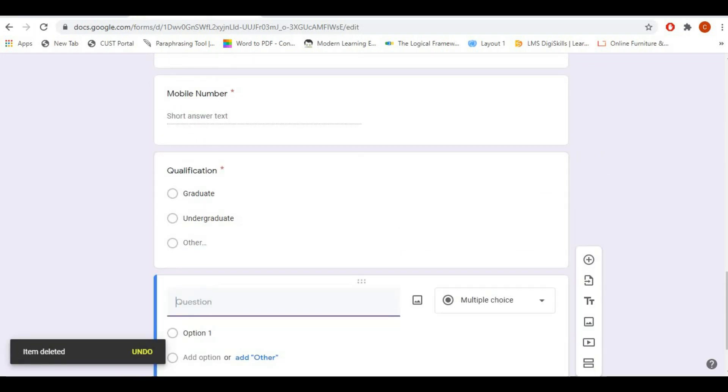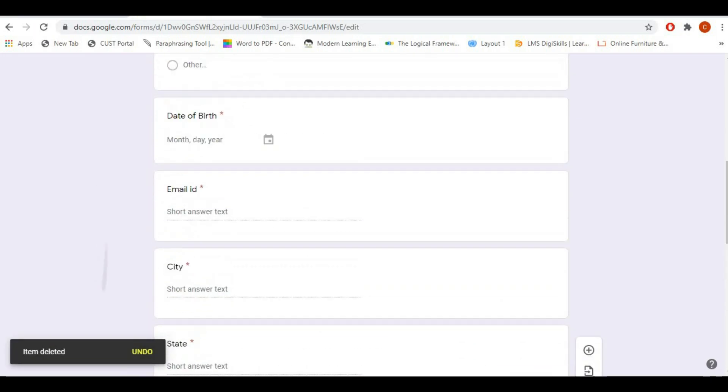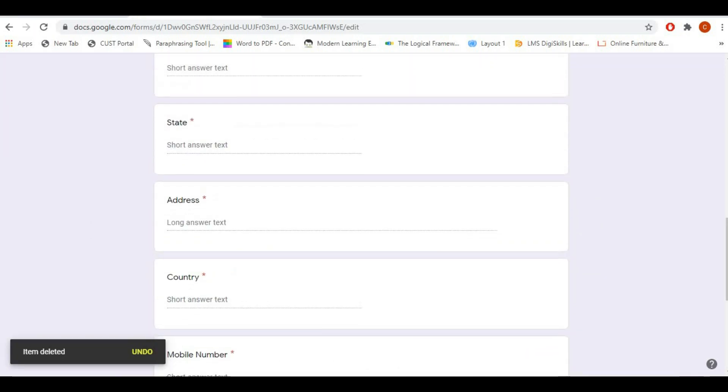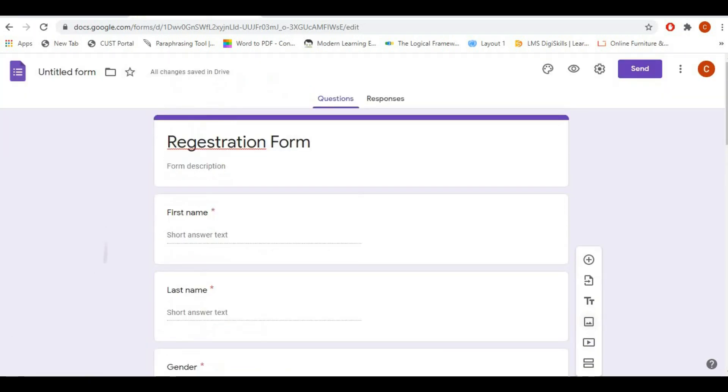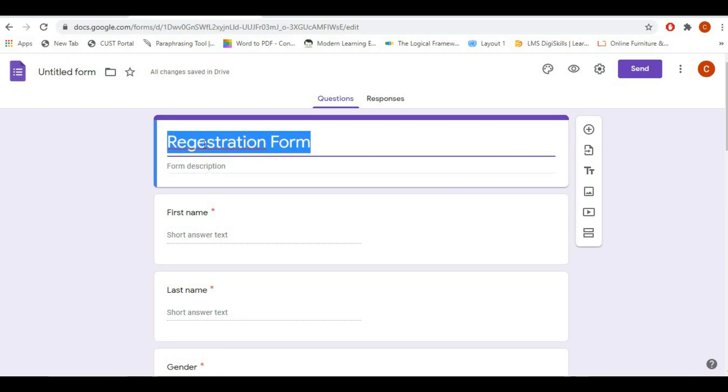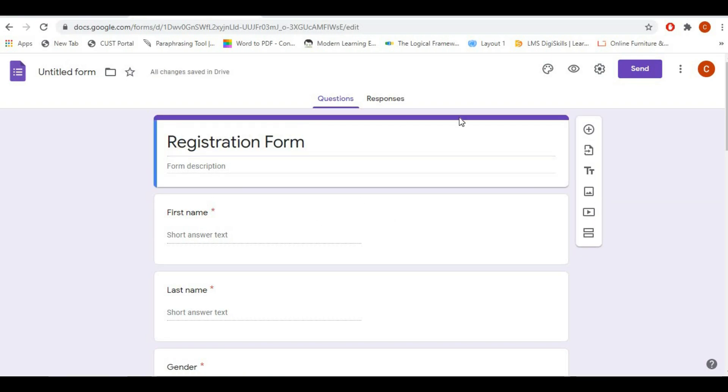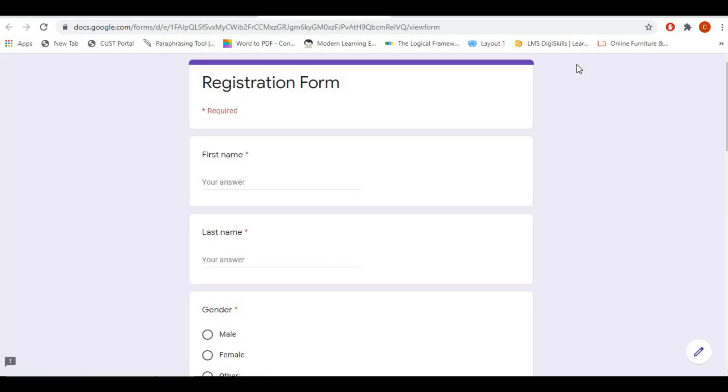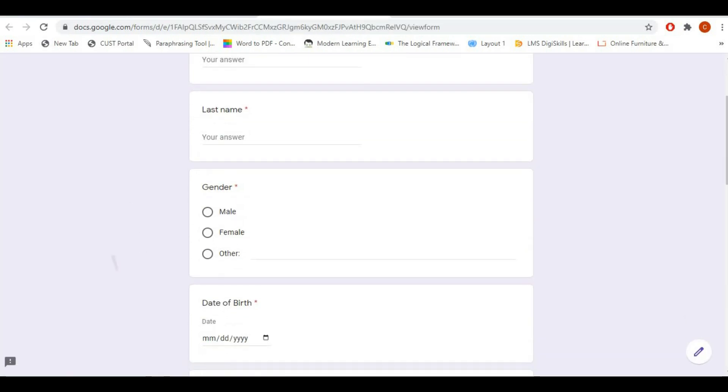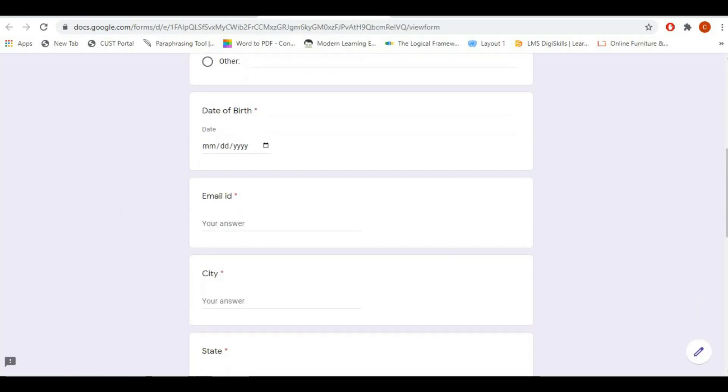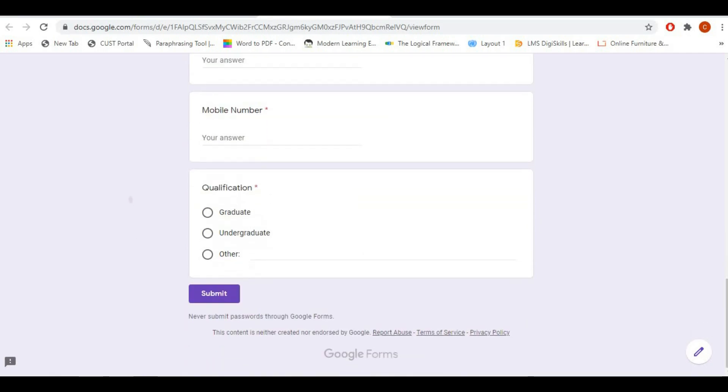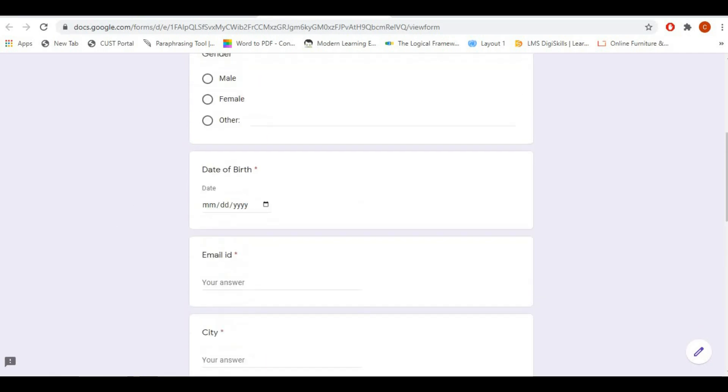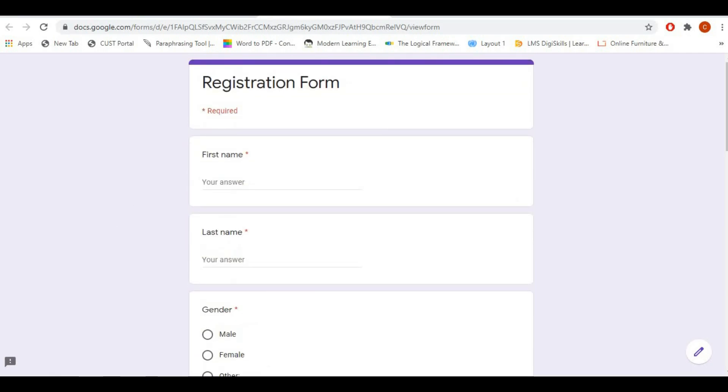So once you click that one, you can see your entire form and how it looks like. Now I'm going to fill the form I have created right now.